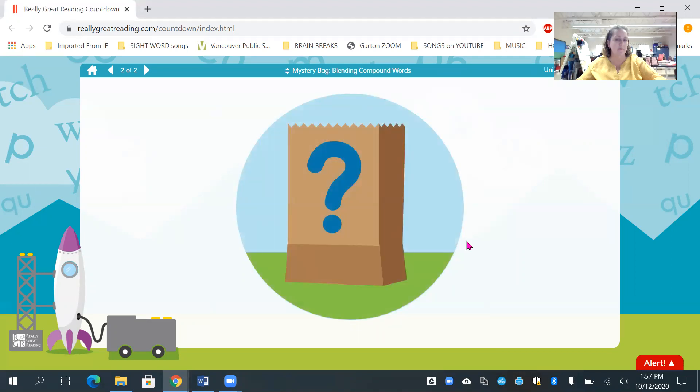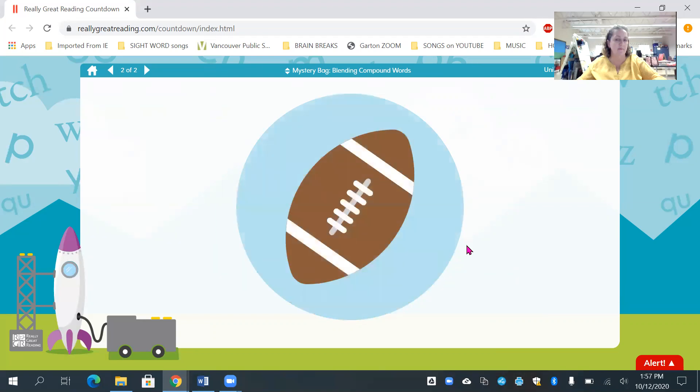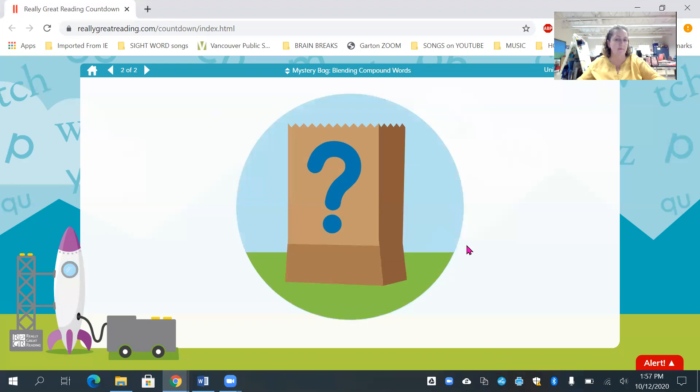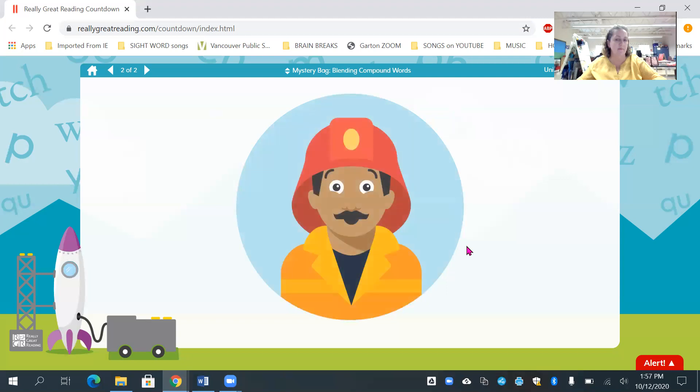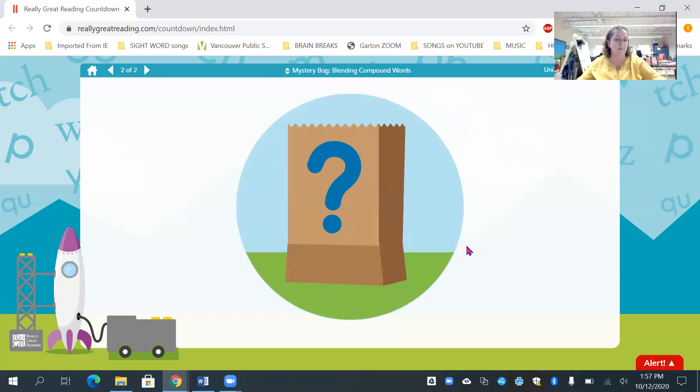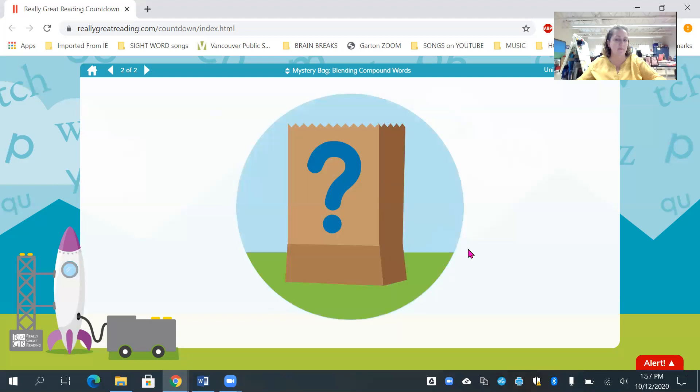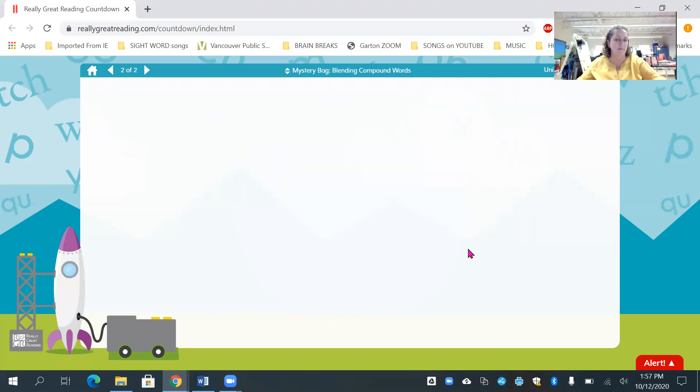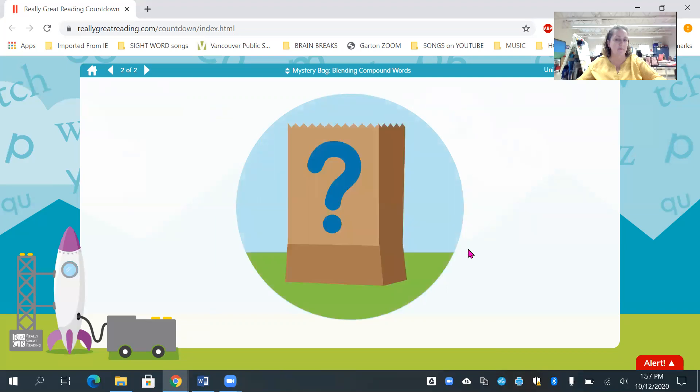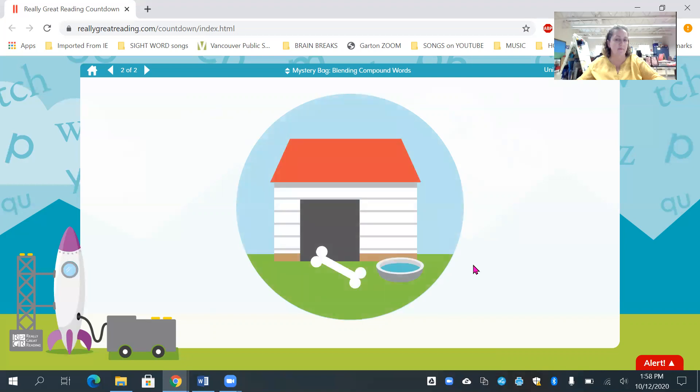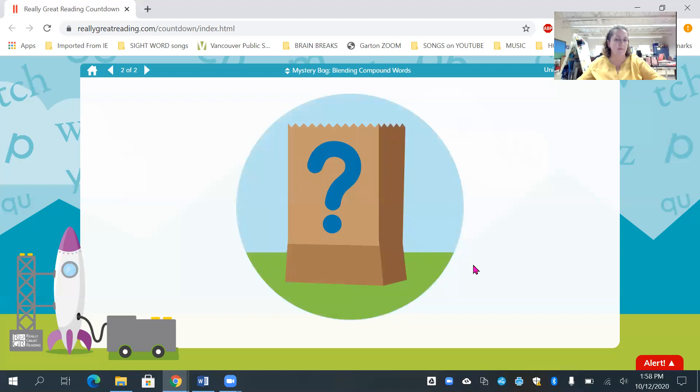Our next one. Foot. Ball. Football. All right. Fire. Man. Fireman. Sun. Flower. Sunflower. Book. Mark. Bookmark. Dog. House. Doghouse. Water. Melon. Watermelon.